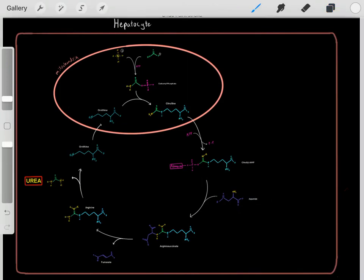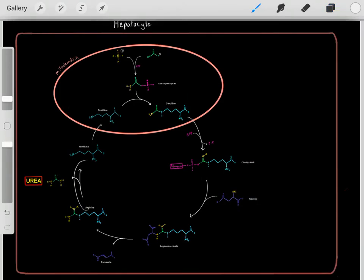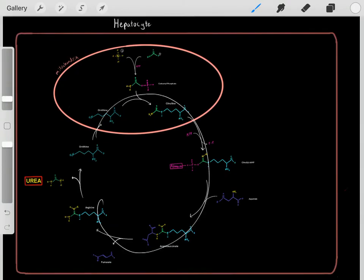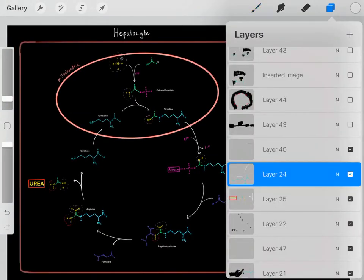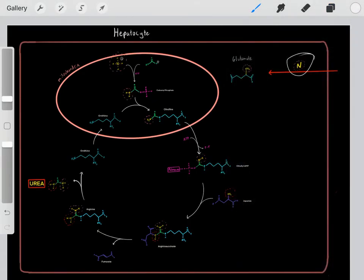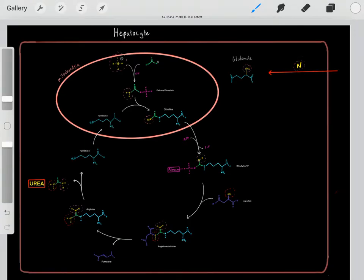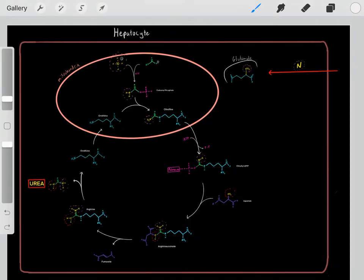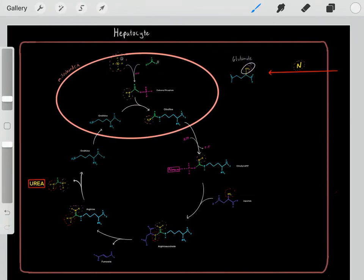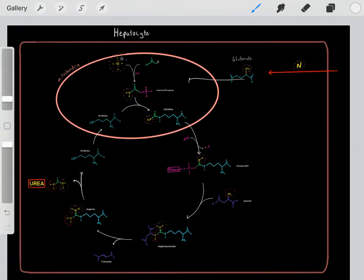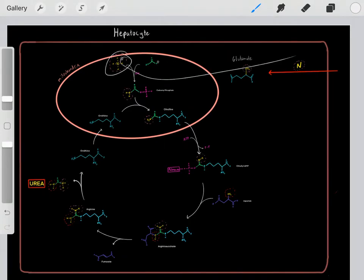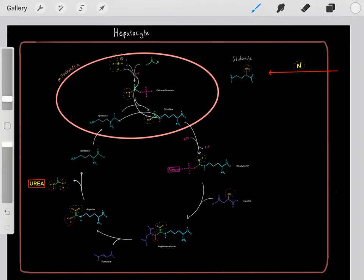After releasing urea, what we're left with is ornithine, which can go through the whole cycle over again. The big picture: all waste nitrogen products from cells throughout the body are sent to the hepatocyte through different means. That waste nitrogen is thrown onto glutamate, which enters the mitochondria and releases the amine group as ammonia, and then that waste ammonia is thrown onto citrulline.